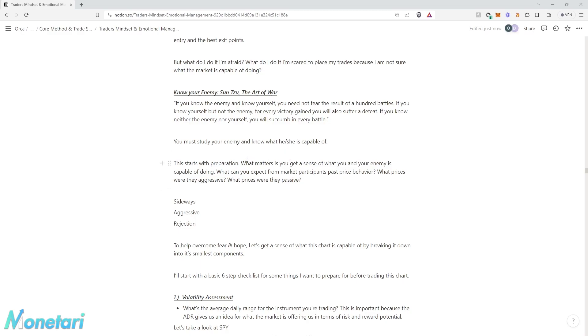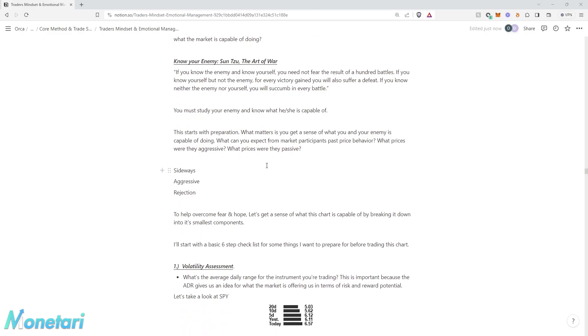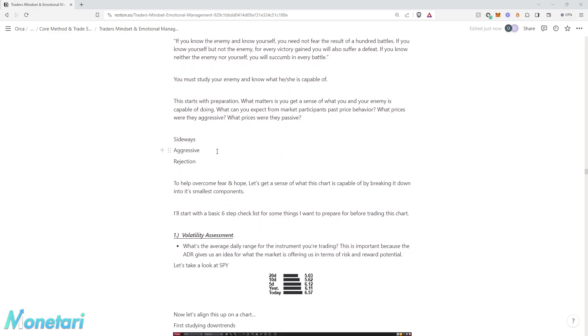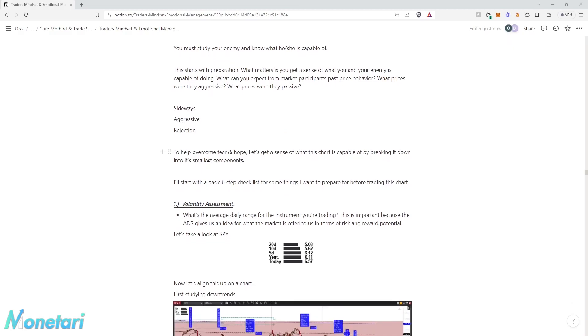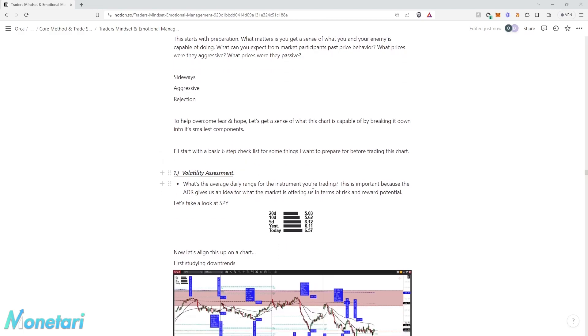You must study your enemy and know what he or she is capable of. This starts with preparation. What matters is you get a sense of what you and your enemy is capable of doing. What can you expect from market participants' price behavior? What prices were they aggressive? What prices were they passive? When did the market move sideways or aggressively? When were there price rejections?